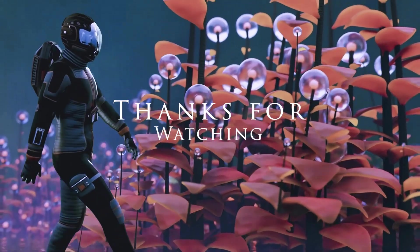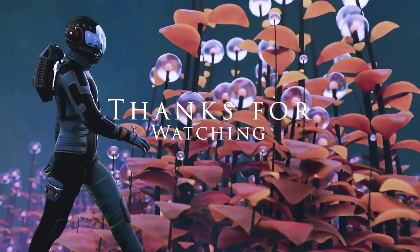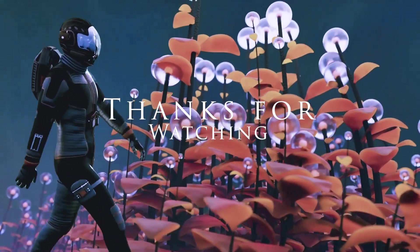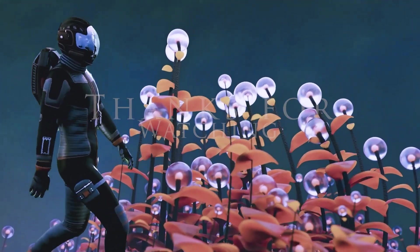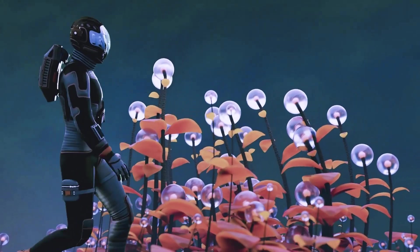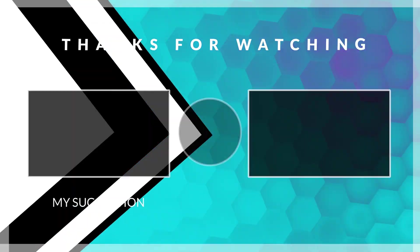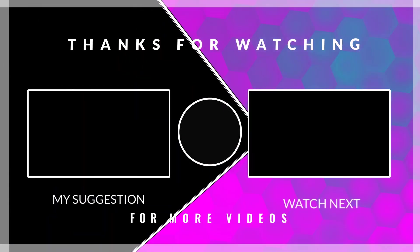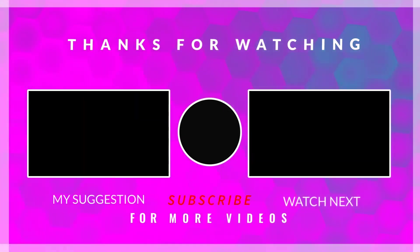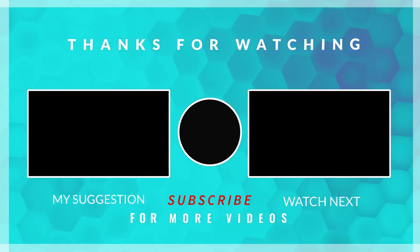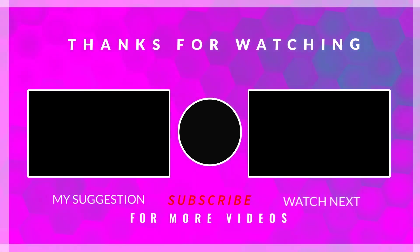If you enjoyed this video, give it a thumbs up, share it with your fellow Blender enthusiasts, and hit that subscribe button to stay tuned for more exciting content. Thank you.